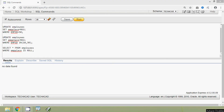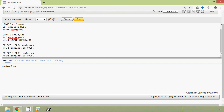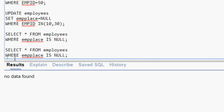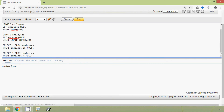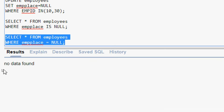Previously we mentioned that comparison operators won't work with null. Let's try that — we give SELECT * FROM employees WHERE EMPPLACE = NULL and run this query. And here we can see: no data found. This confirms that the comparison operator does not work with null values.